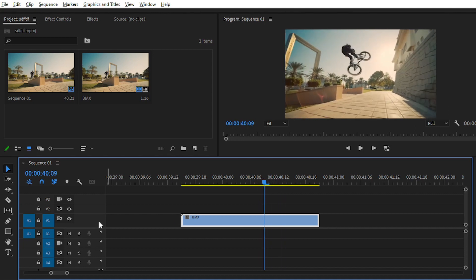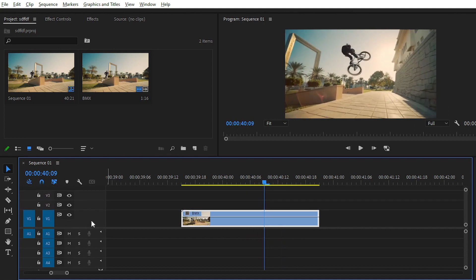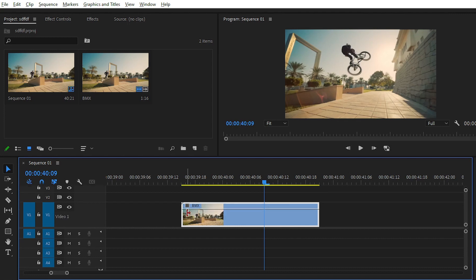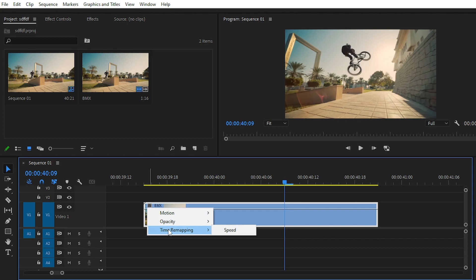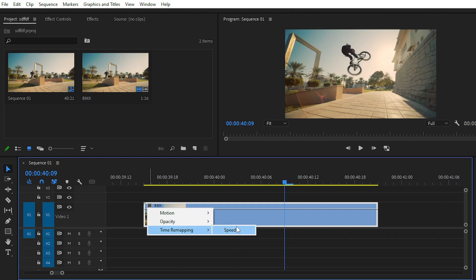Simply expand your video track like this. Hold the Alt button and scroll, and here we have it. You can see that there is a bar. If this bar is not showing, simply click on FX, right-click on FX, then choose Time Remapping and then Speed. Now we have the speed ramp effect or speed bar.